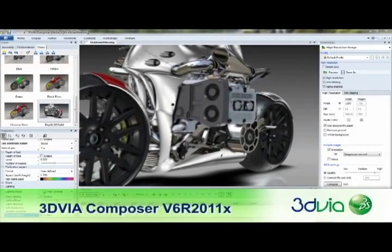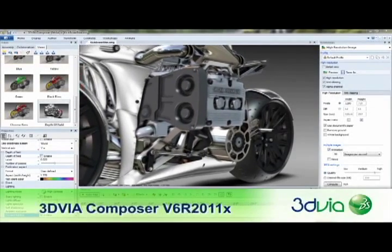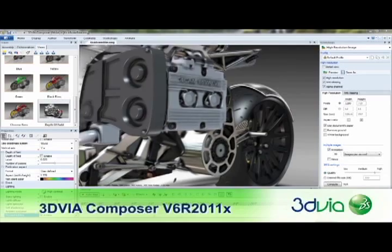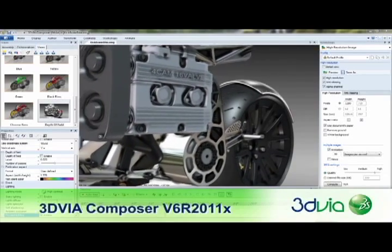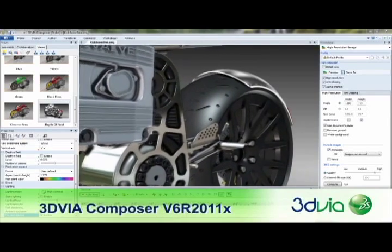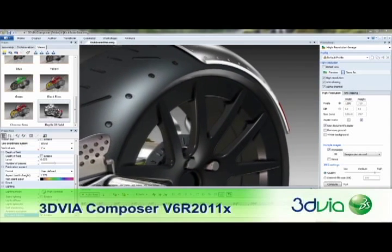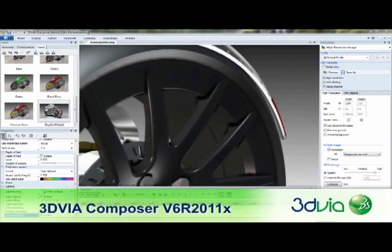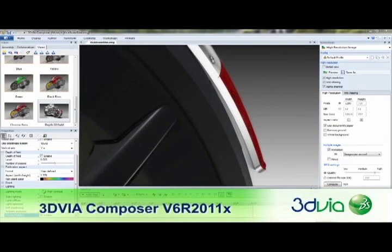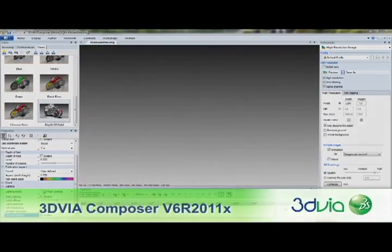With the V6R 2011 X release, 3DVIA Composer continues to raise the bar in product communications. Download your trial version today and see how industry leaders from across the globe are able to work more efficiently and cost effectively on projects of all shapes and sizes.